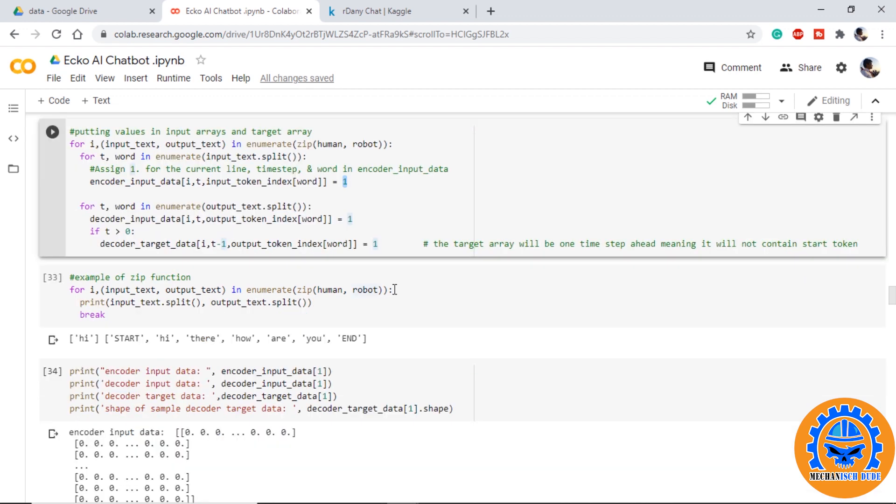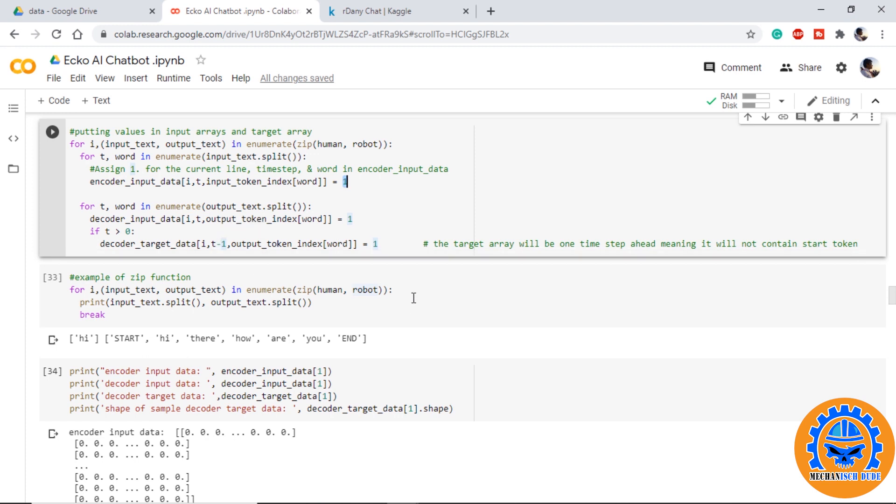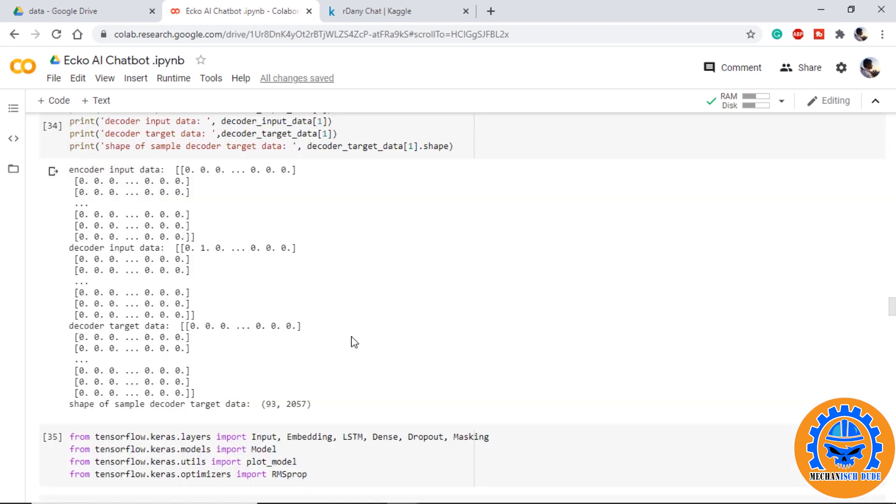For the target data we are trying to remove the start from array so that we can give the start as an input to the decoder model and it will start predicting next words according to it. We are using t minus 1 so that it will ignore the start token. Another reason for one-hot encoding the target data is that the final layer of the decoder model will have softmax function which will return only one variable.